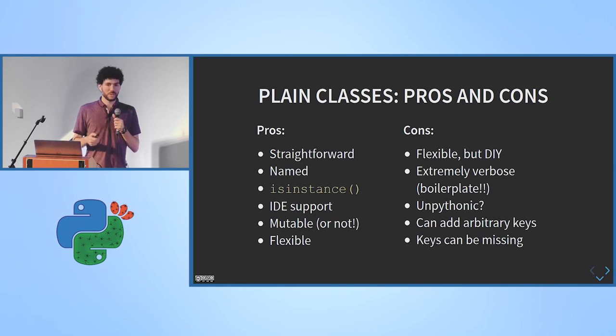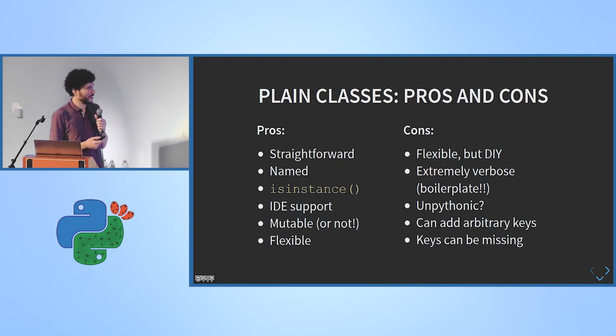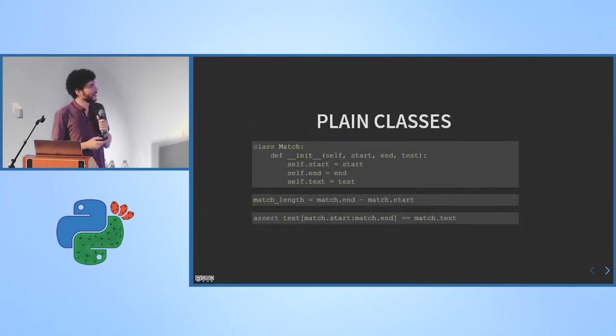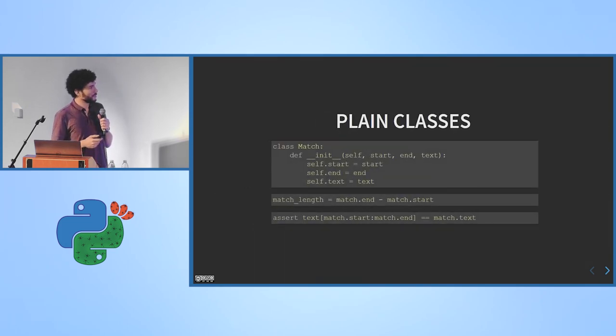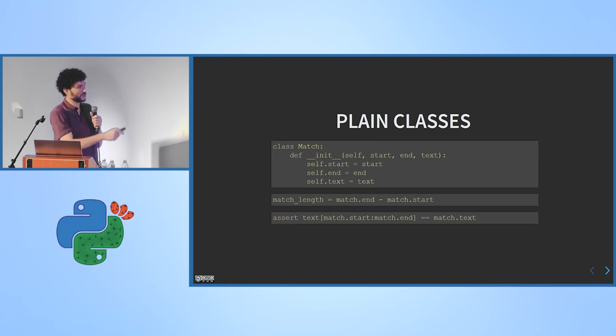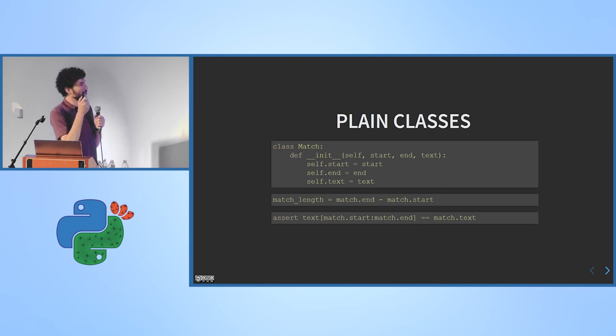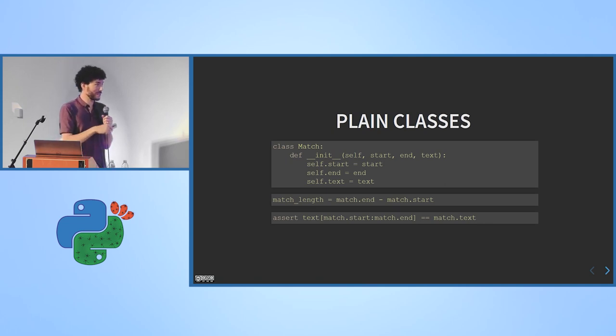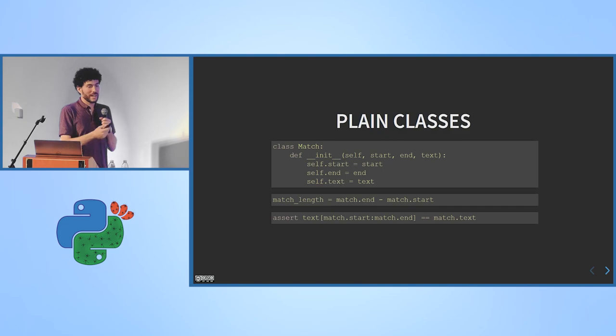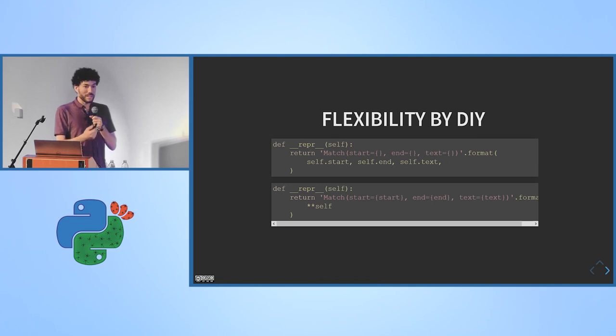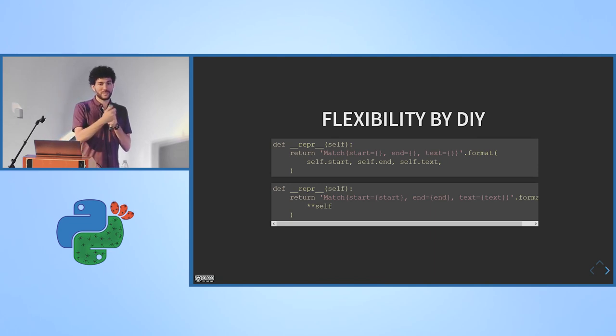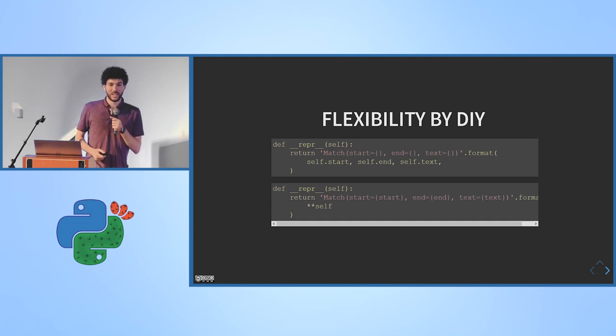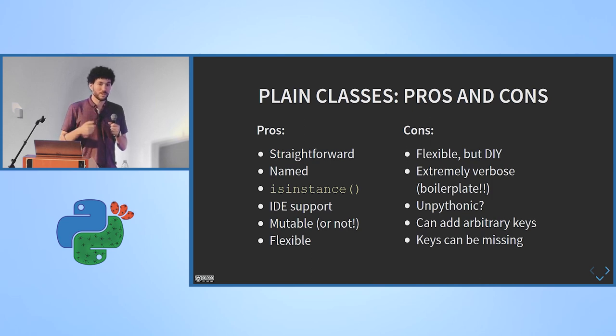But it's flexible by DIY. For anything you want to do, you have to do it yourself. You have to implement it yourself with all of the testing and potential for bugs. And it's extremely verbose. There's a lot of boilerplate there. For anyone asking what boilerplate is, the entire constructor is boilerplate. I just want a class that gets three values and stores them with given names. But I have to write a method that accepts three values and puts the first one in self.start and the second one in self.end and so on. But this is just the initializer. If I wanted to add a repr, I'd have to repeat all the names of attributes again. And anything I would want to add, comparison operators, string representation, serialization, I'd have to do all these things myself.